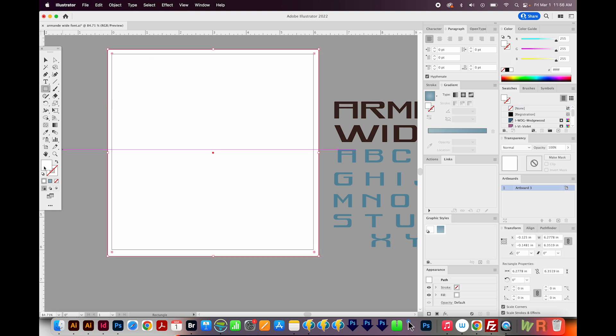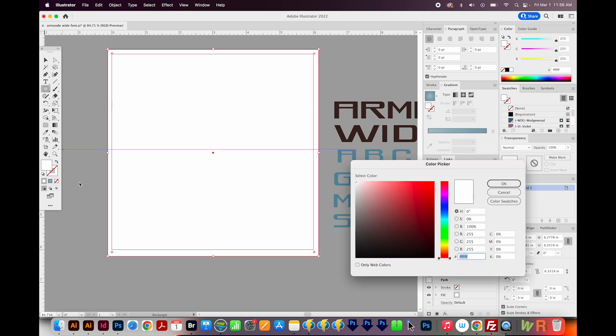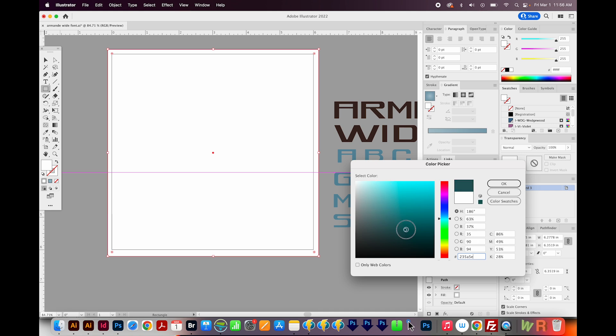Then I'll double click on the fill color, and we have a color picker here where you can change the hue here, and then change how much gray or black is in it. Now I already have a color I picked out, so I want it to be this hex code, and I'll say OK.